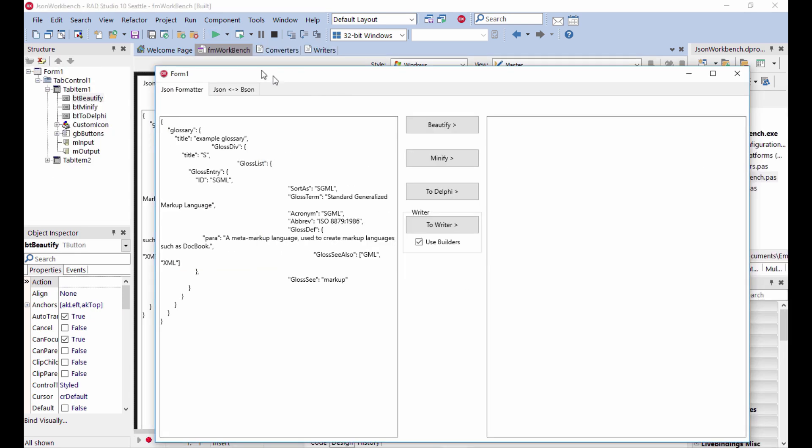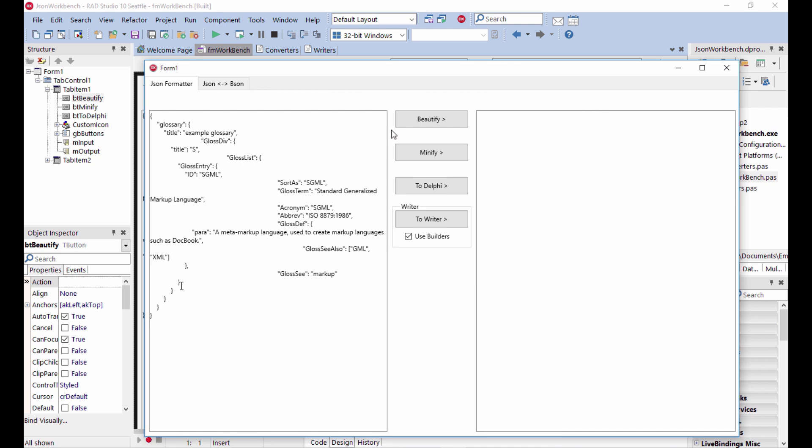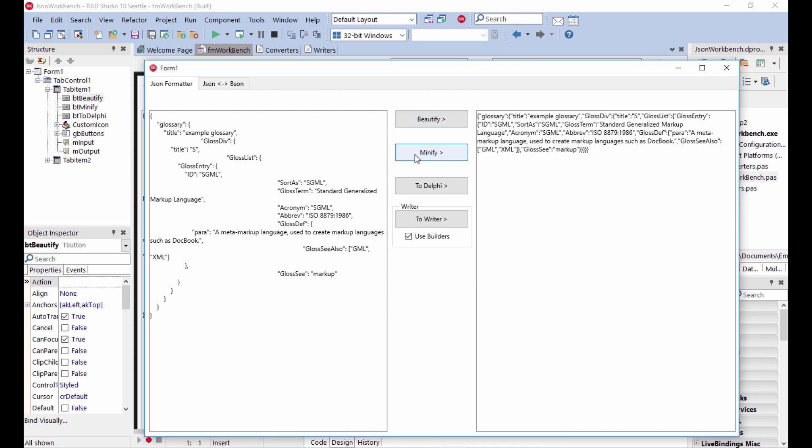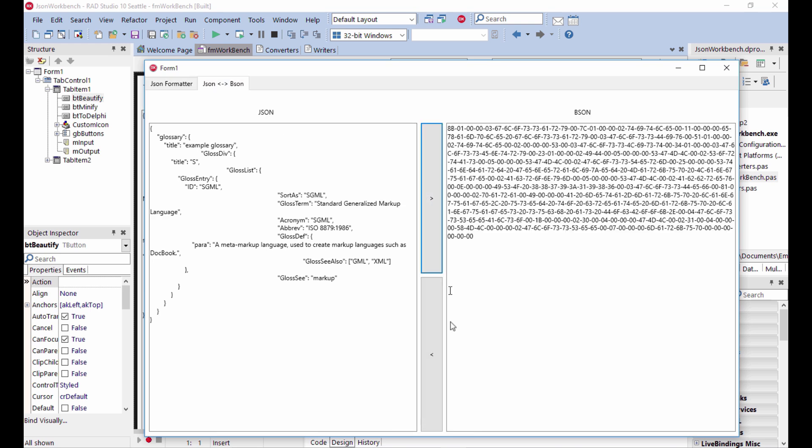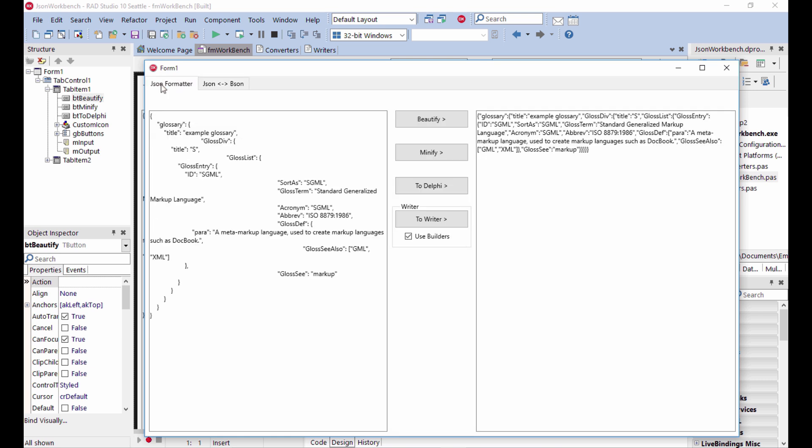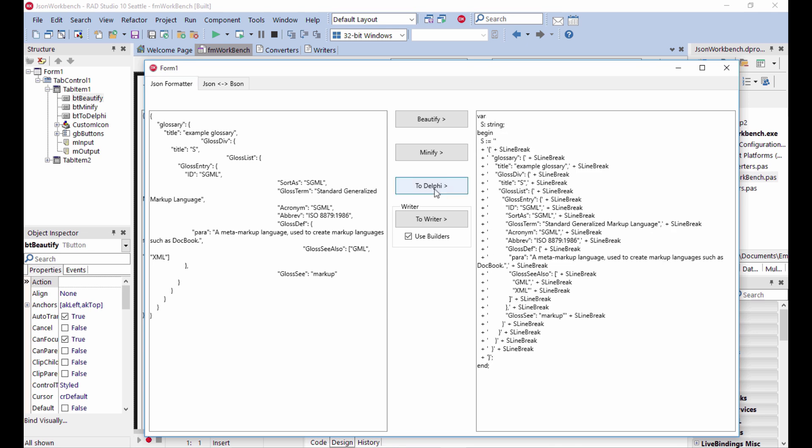Very simple JSON processing like beautifying, which is just a reformatting or minifying, which is removing the white spaces or conversion to Bison and then back converting the Bison into JSON. And then we could reformat it in the other way around. This is how you can create a string in Delphi with the JSON.